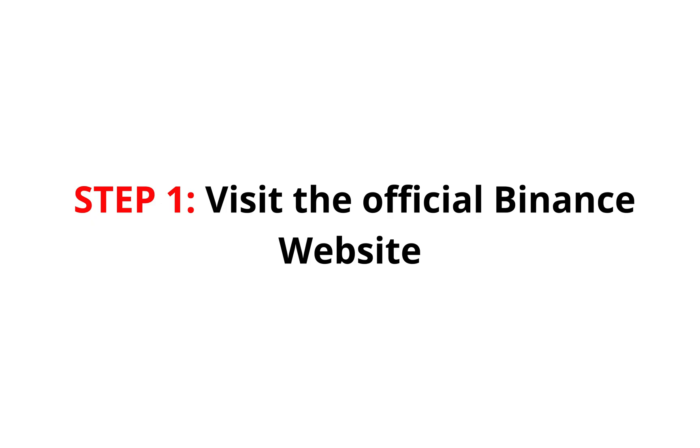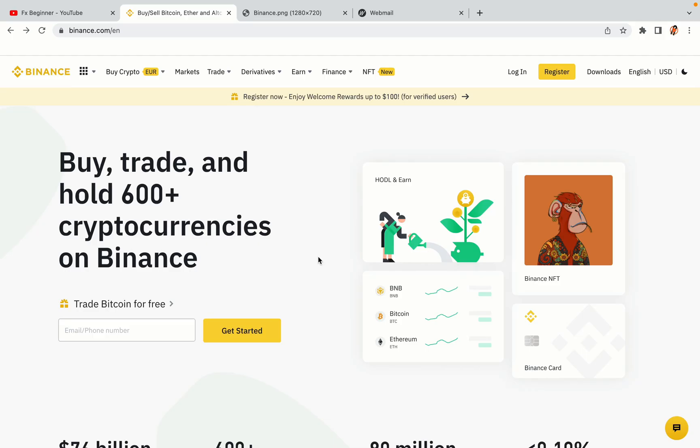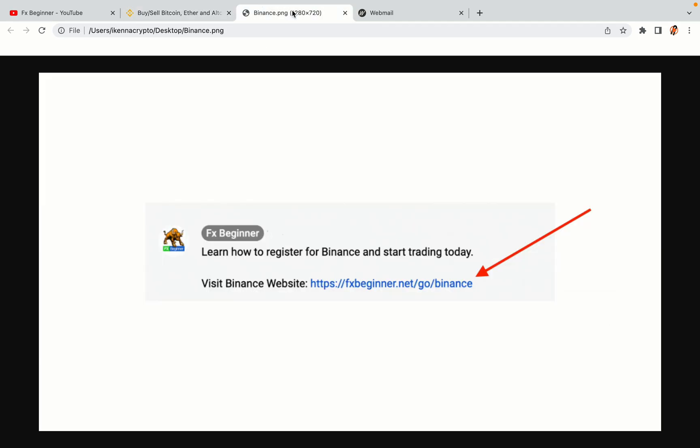Step 1: Visit the official Binance website. In the description of this video, I have provided the link to the official Binance website. Do well to use the links to avoid going to the wrong website. When you click the link, you'll be taken to the official Binance website.